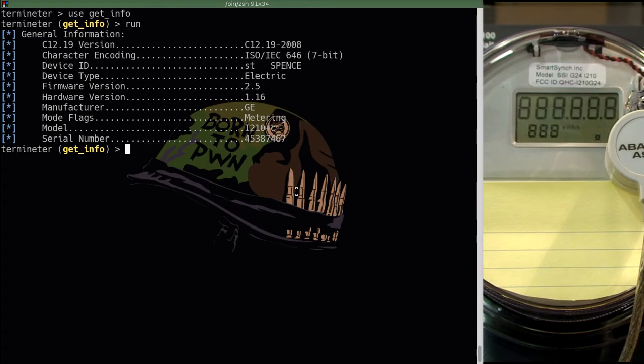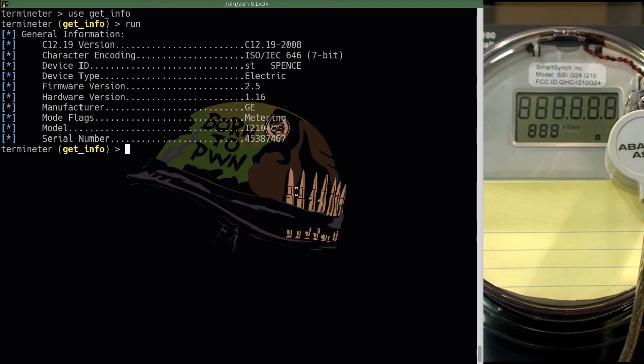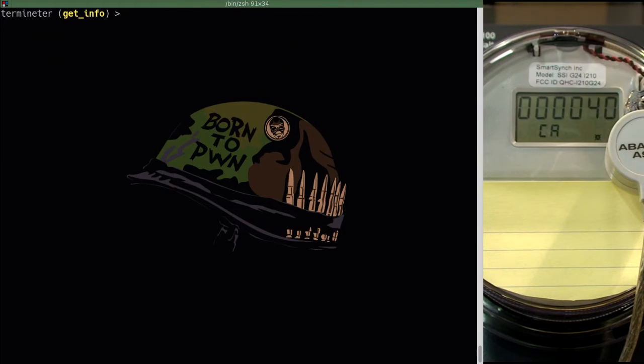So what we are going to do now is we are going to try to brute force the meter so that way we can gain access to it. In order to do so, we are going to use the brute force module.